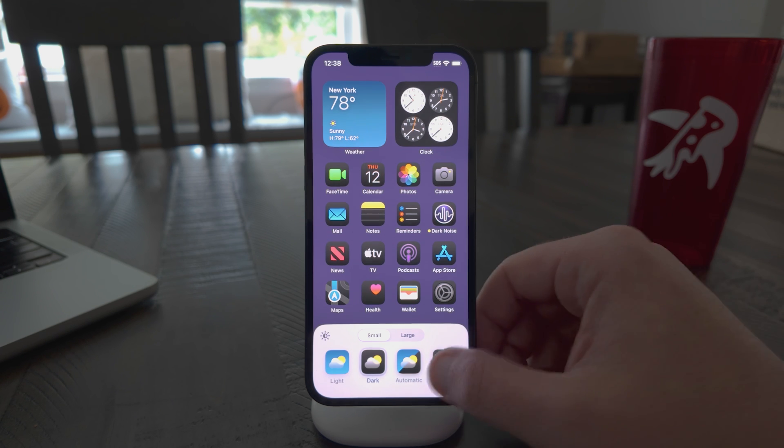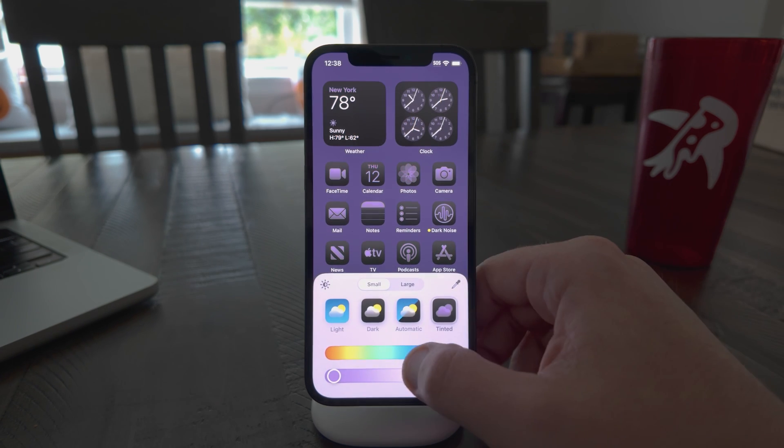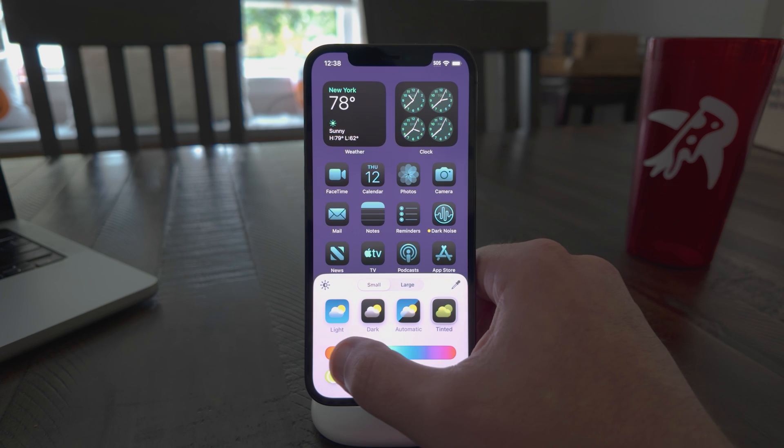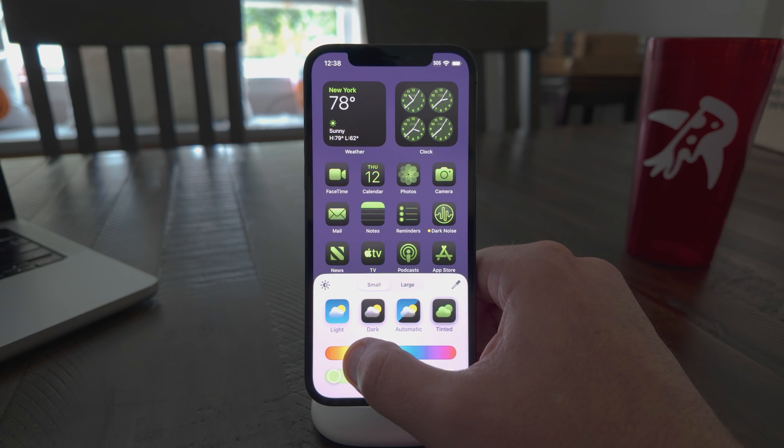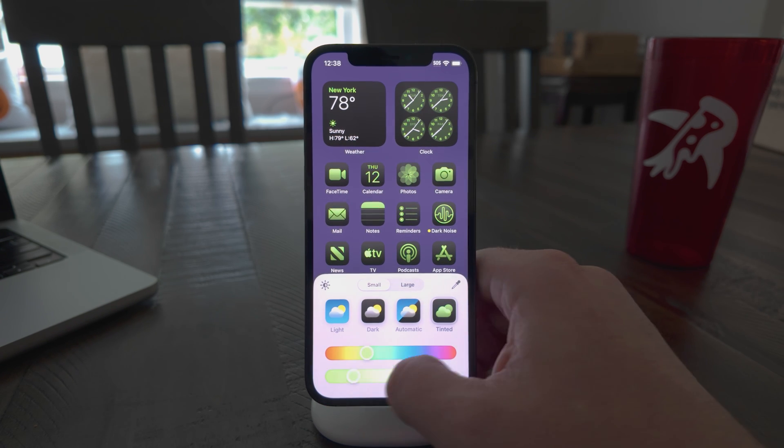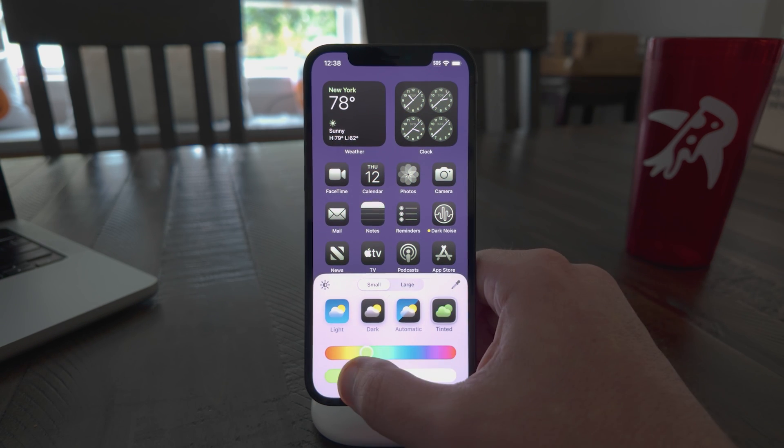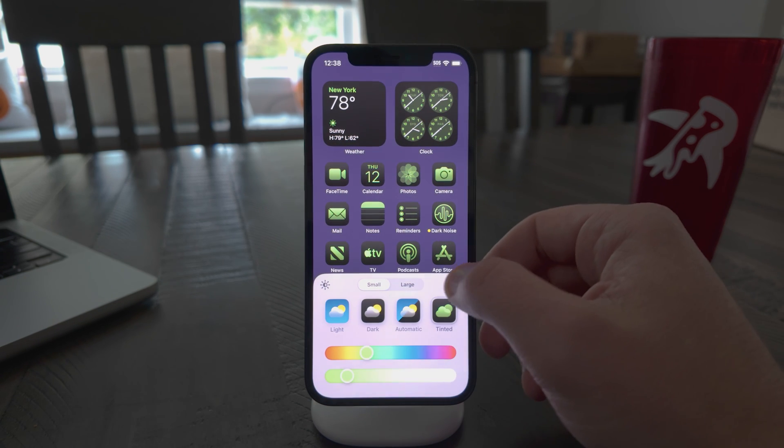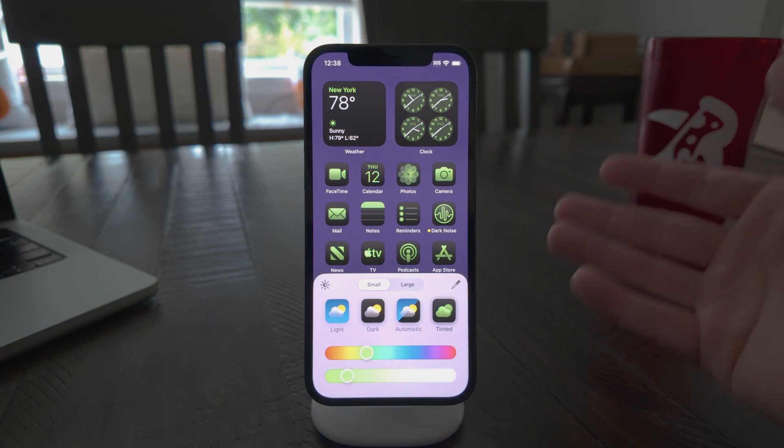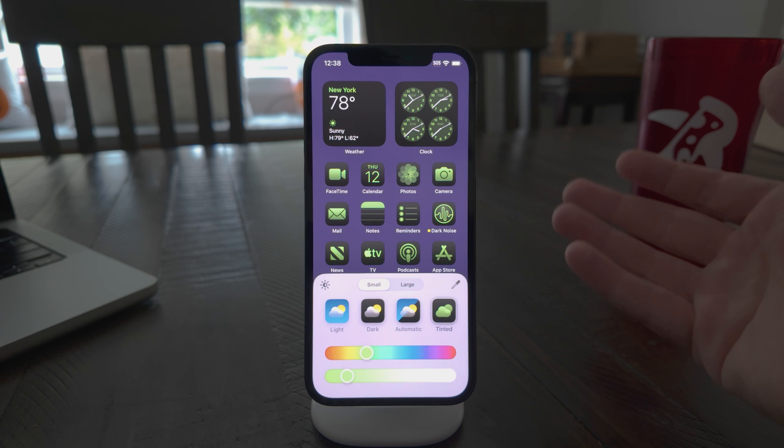And then there's also a tinted mode where you can pick a specific color that you want. And I'm providing tinted versions of that as well. Now, dark noise has a lot of alternate app icons. It's one of the things people really like about the app. And all of my custom app icons also have dark and tinted modes as well.